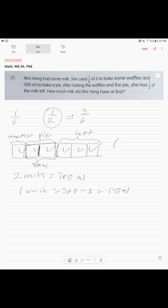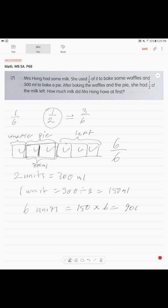So six units is 150 (one unit) times 6, which is 900 milliliters. That's your answer. Mrs. Hong had 900 milliliters of milk at first.